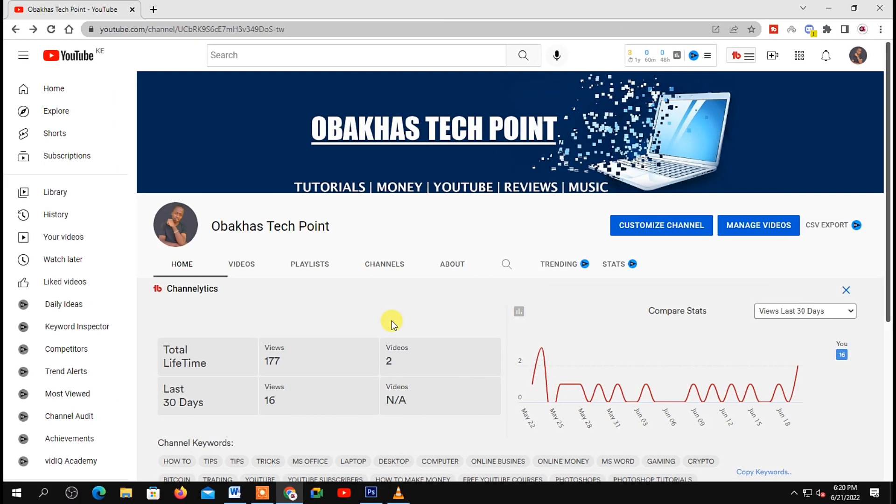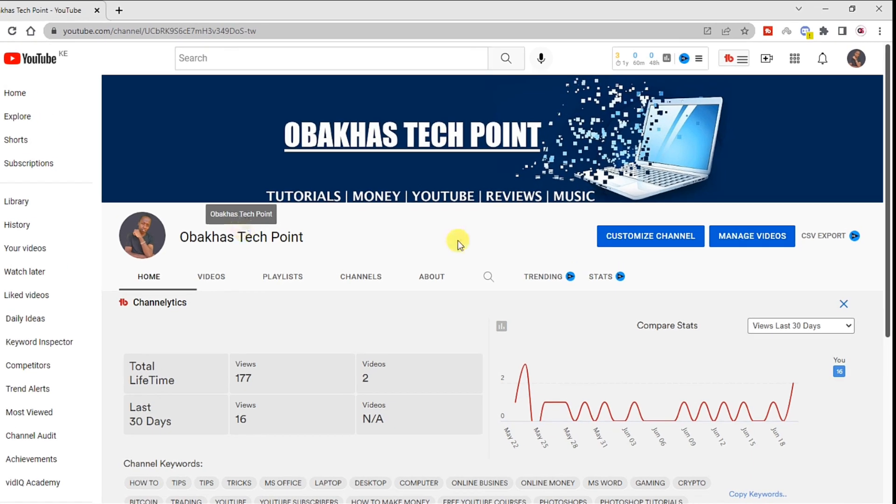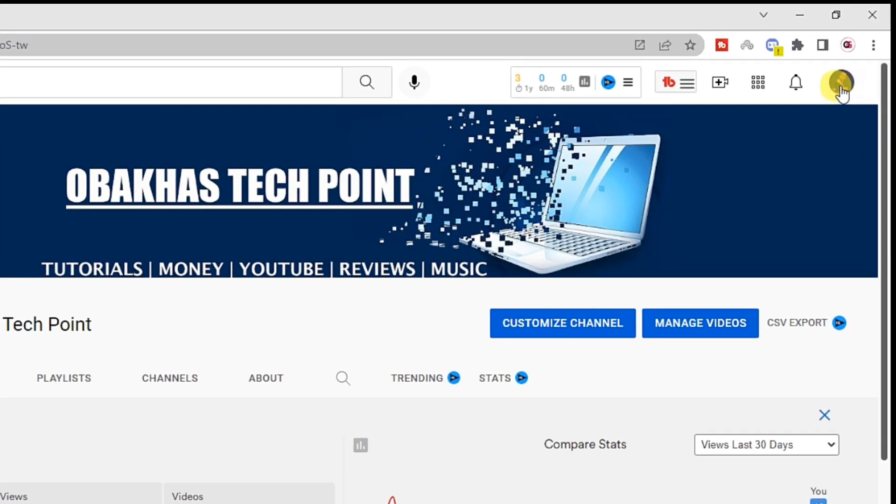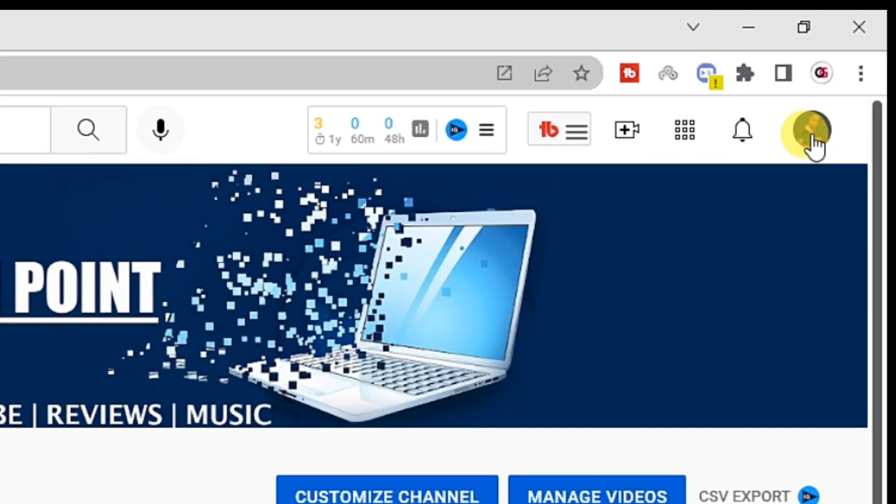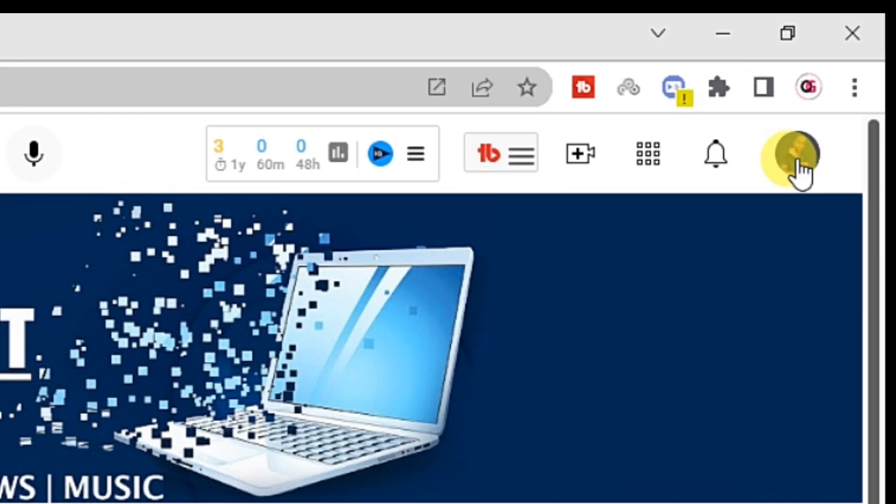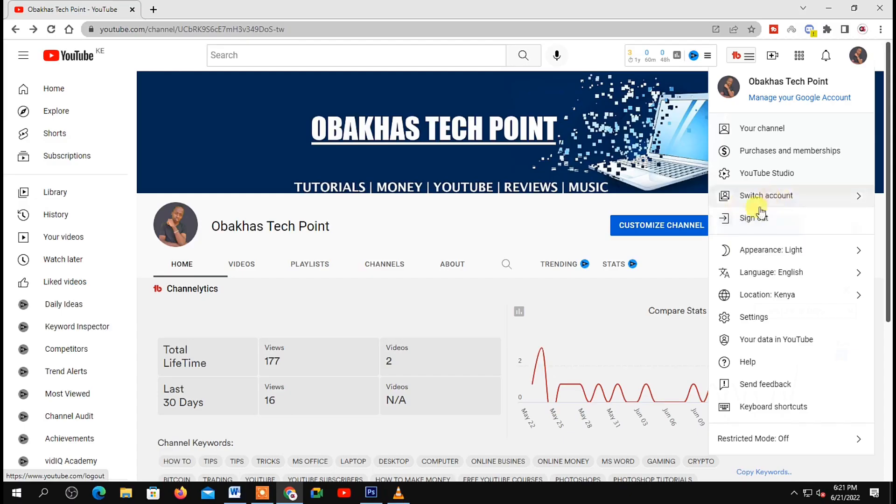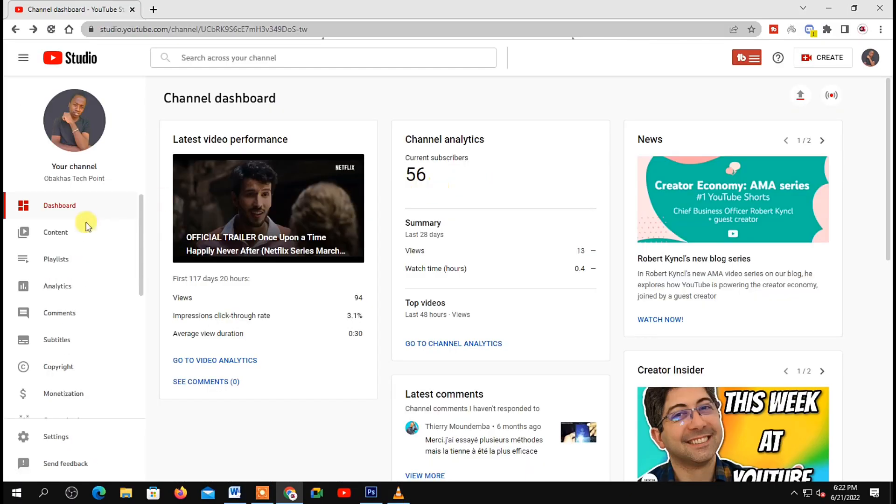First I'll show you how to change your channel name on your PC. Go to your YouTube channel, then click on your profile icon in the top right corner of your screen. Next, click on YouTube Studio and you'll be taken to the YouTube Creator Studio page.